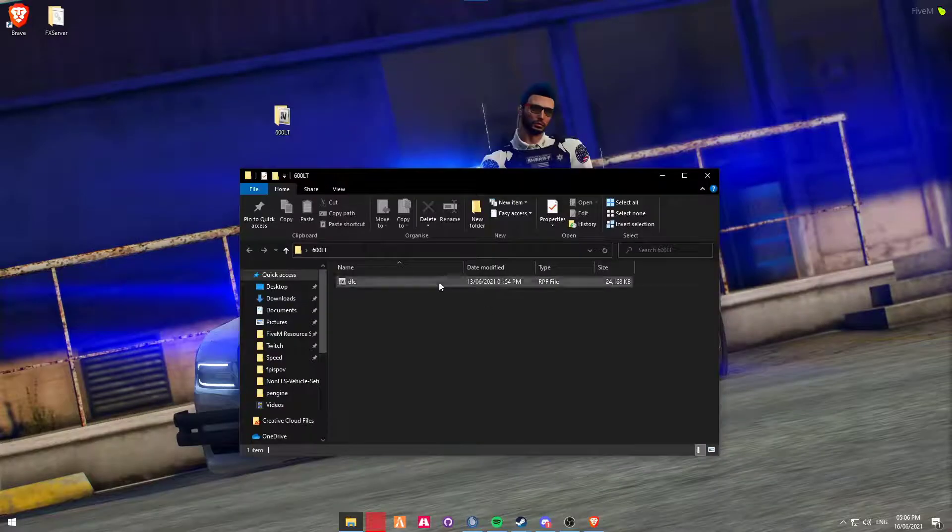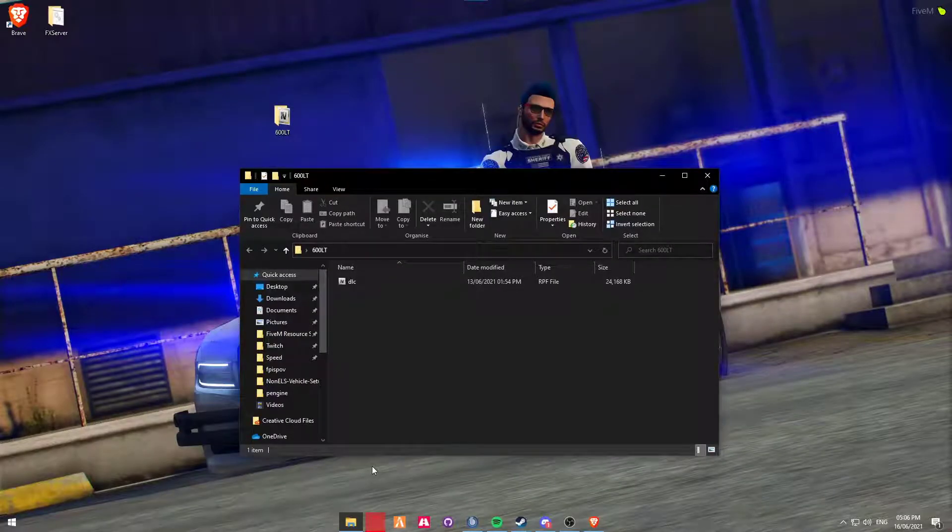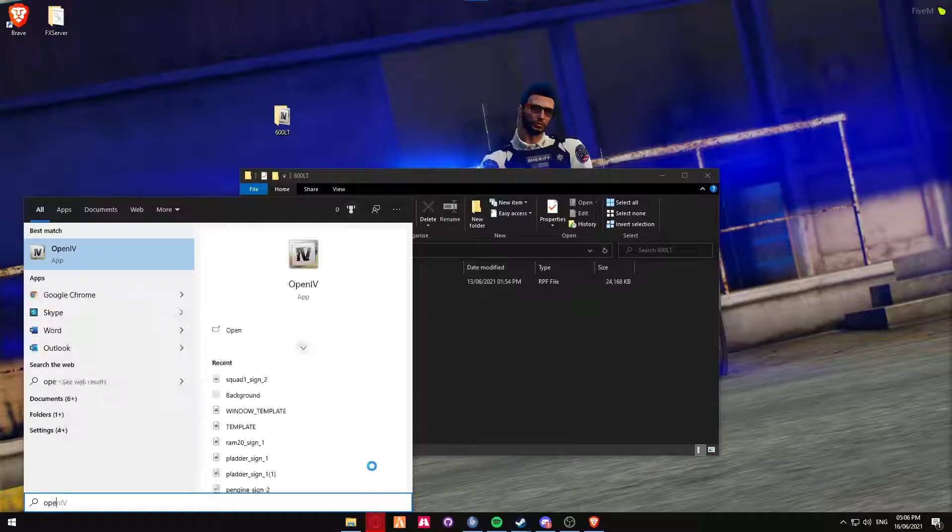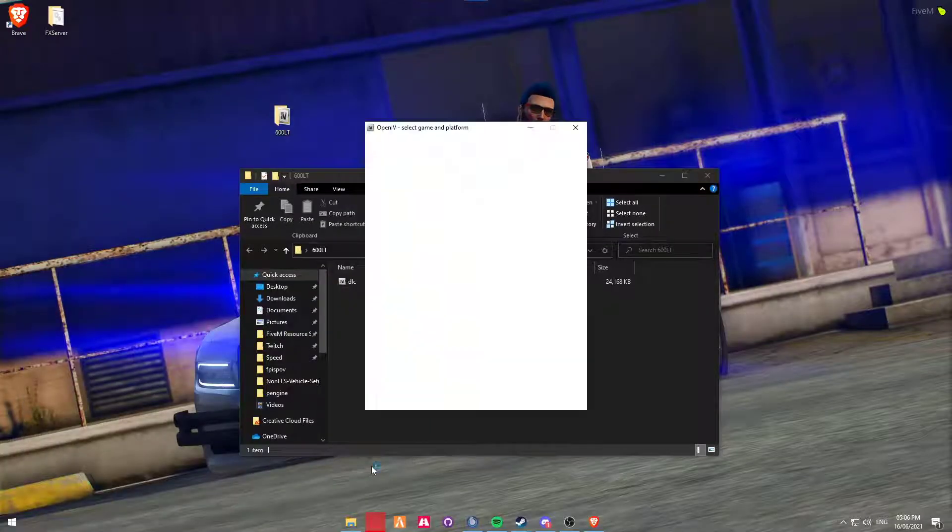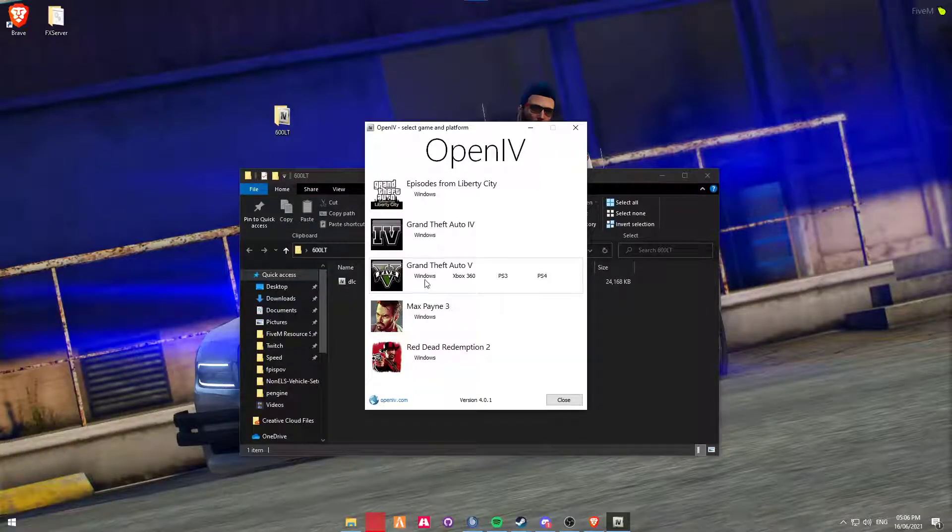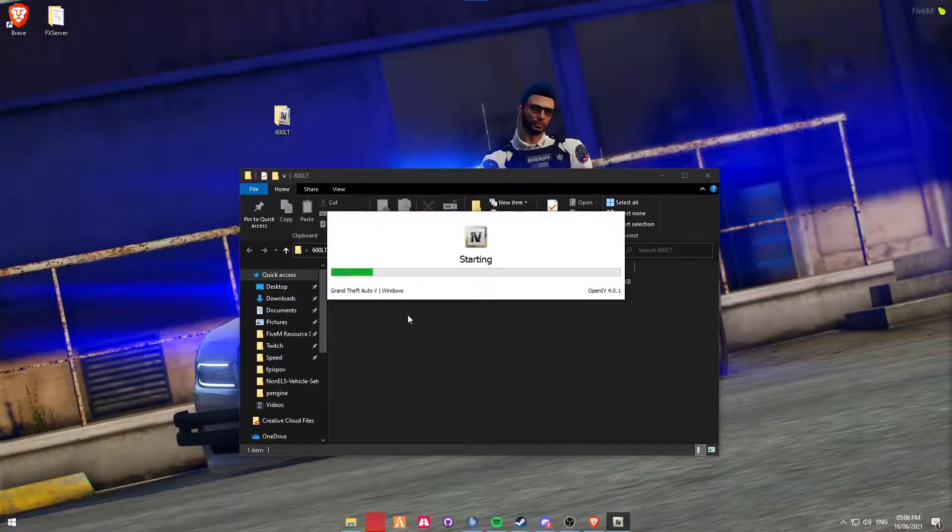But anyway, we're going to be opening up OpenIV and then we're going to be selecting GTA 5 Windows.